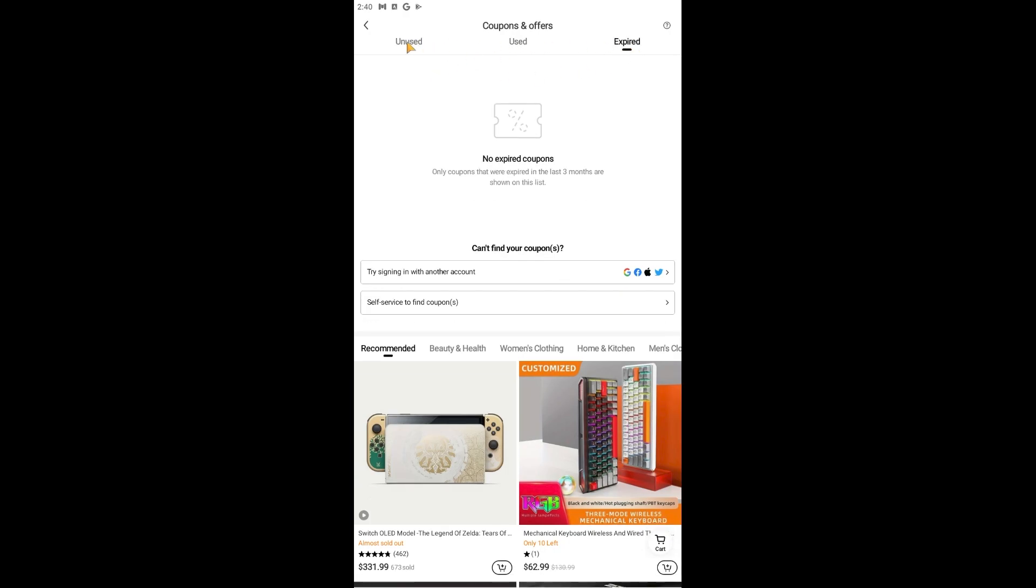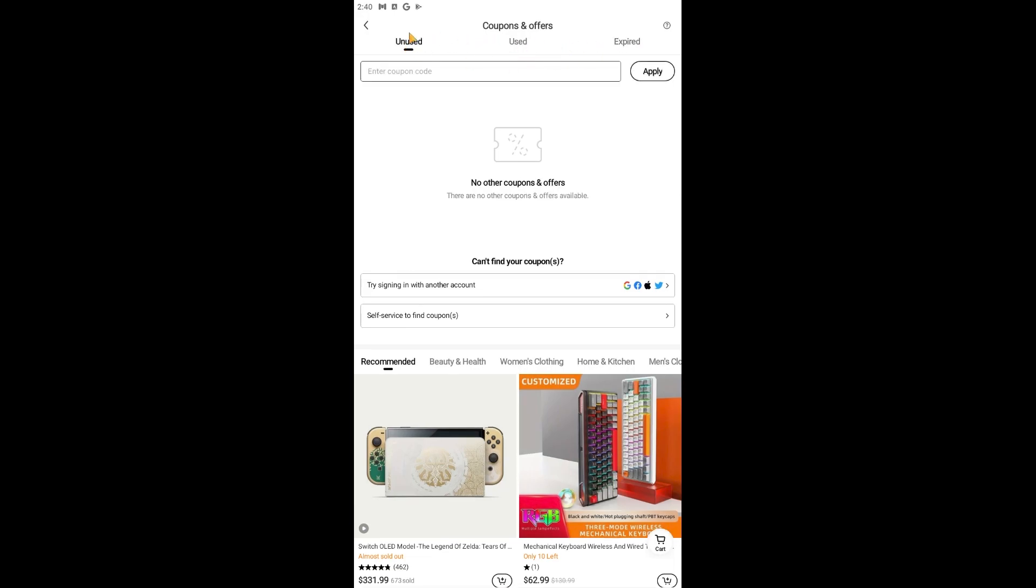So all you need to do is go into Unused right here and then go ahead and prepare your referral code because this is where we will go ahead and add the referral code. So if you have your referral code, say something like this.